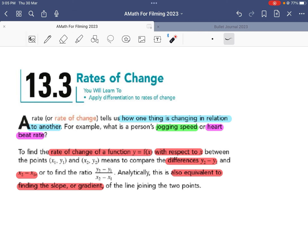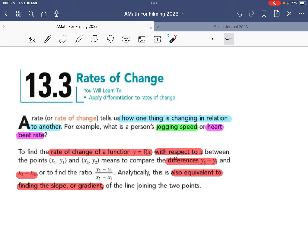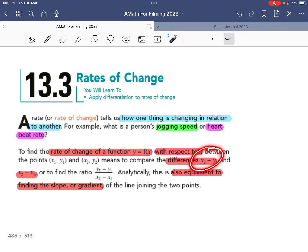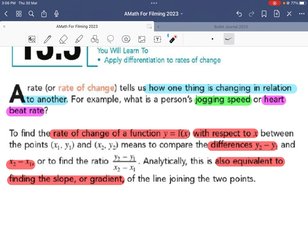If we want to find the rate of change of a function y = f(x) with respect to x, we find the change in distance over time — meters per second. In terms of a function, we look at the change in y, which is y2 minus y1, divided by the change in x, which is x2 minus x1. This ratio should look familiar — it is actually the slope or the gradient.